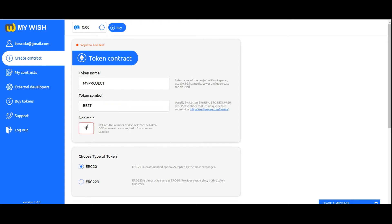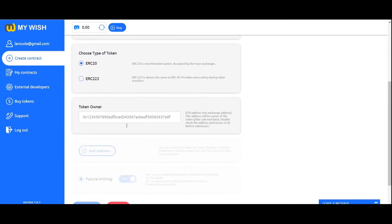Decimals: Figuring decimals field defines the number of decimals for the token. From 0 to 50 numerals are accepted. 18 is common practice.